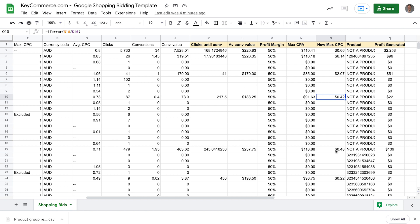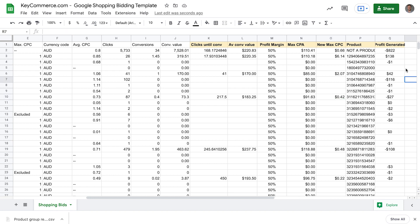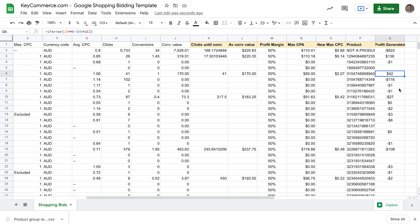We then have a column that filters out rows that are not actual products. And the last column tells us how much profit we actually made for each product. The top row symbolizes the whole campaign — this campaign is actually making a loss of $800. But we can see that some products are actually profitable and some are extremely unprofitable.